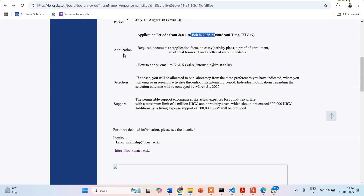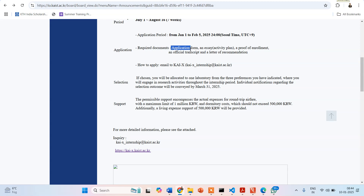Now talking about the documents you have to submit: firstly, you will have to fill the application form. Secondly, an essay — that means an activity plan — describing what your plans are when you visit the institute and how you would go about your work.